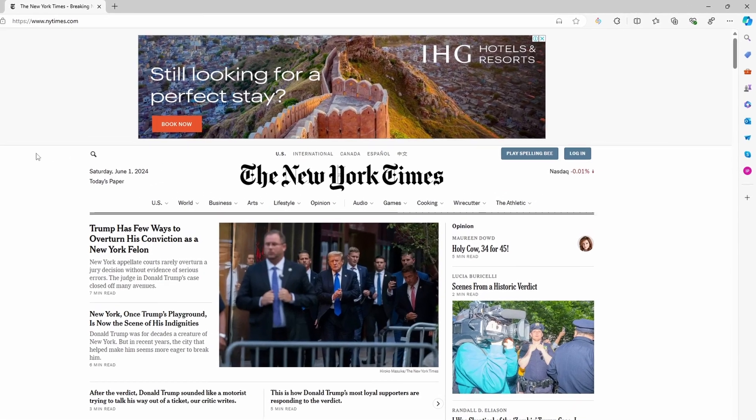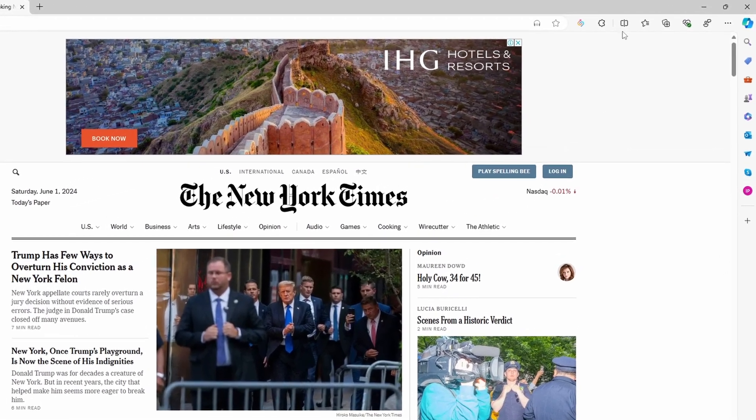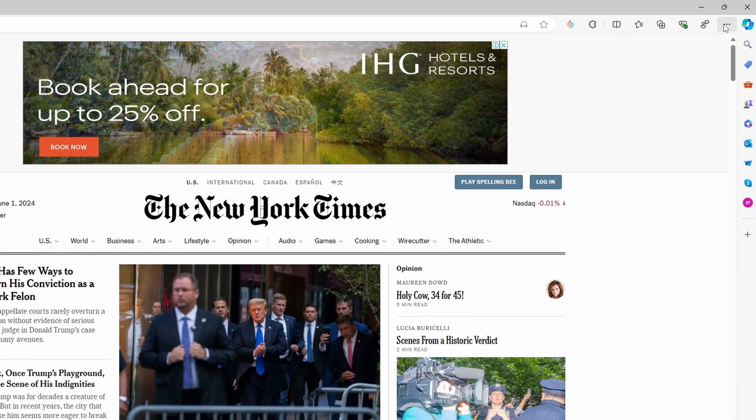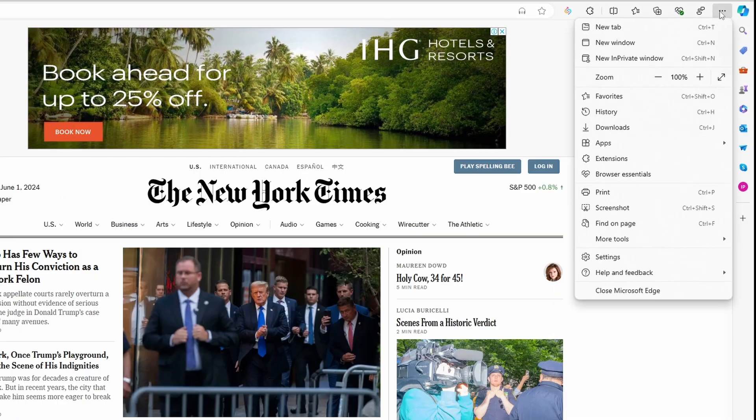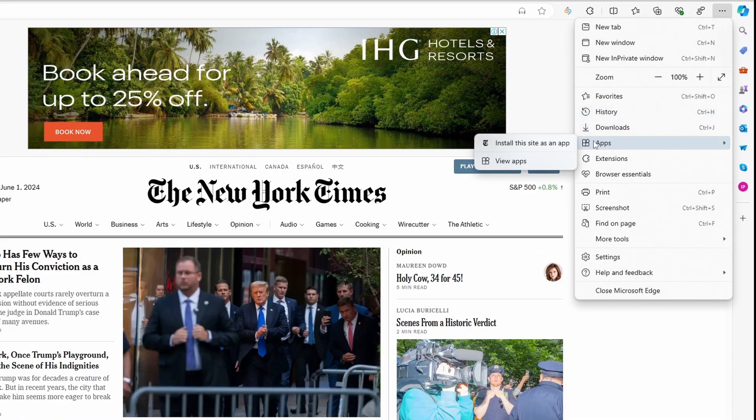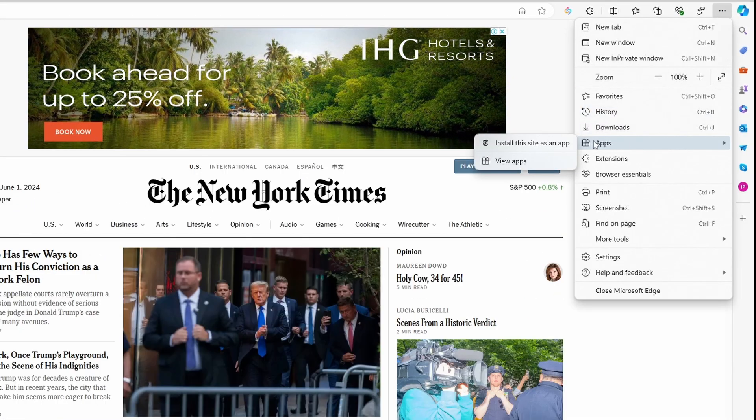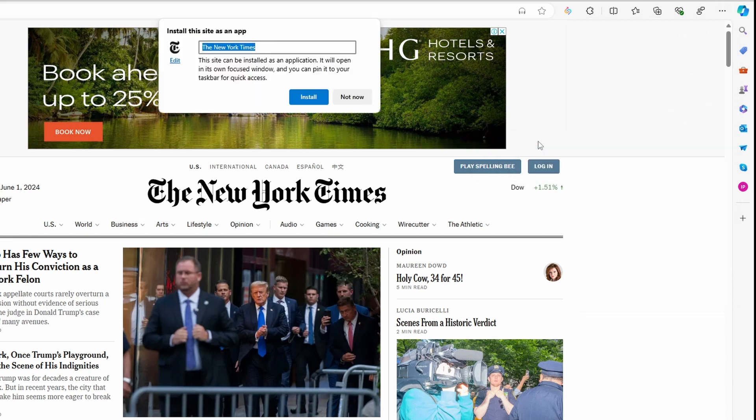To do this, click on the three dots which are on the top right, over here. Then click on Apps. It's this option. And here, just select the first option that's 'install this site as an app.'